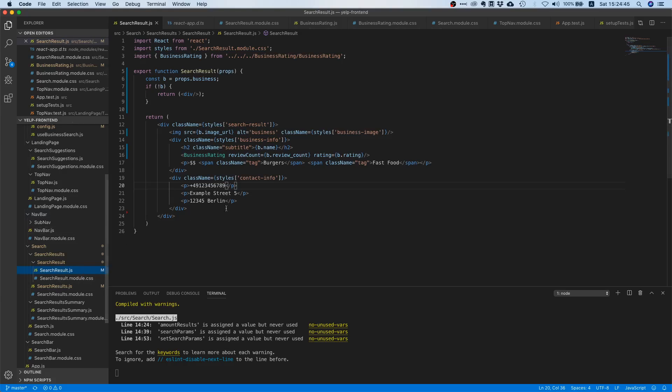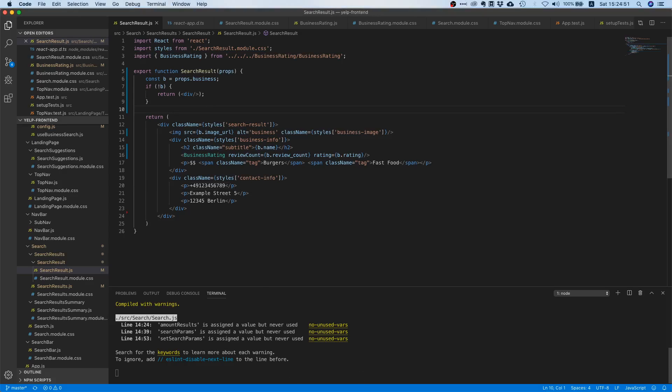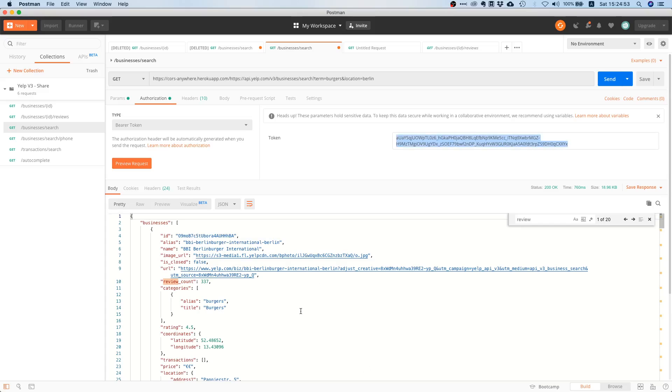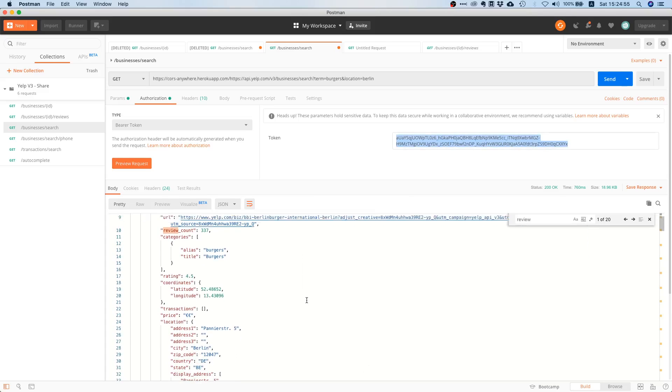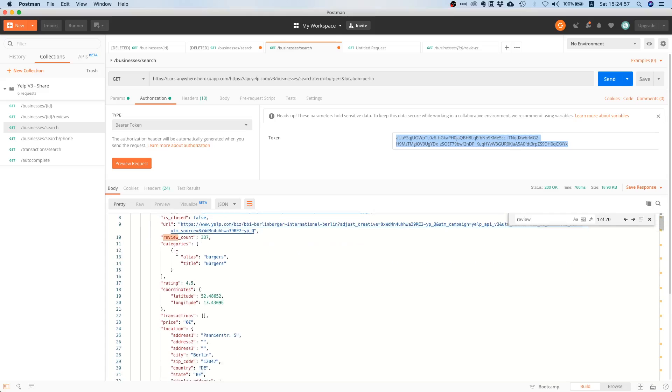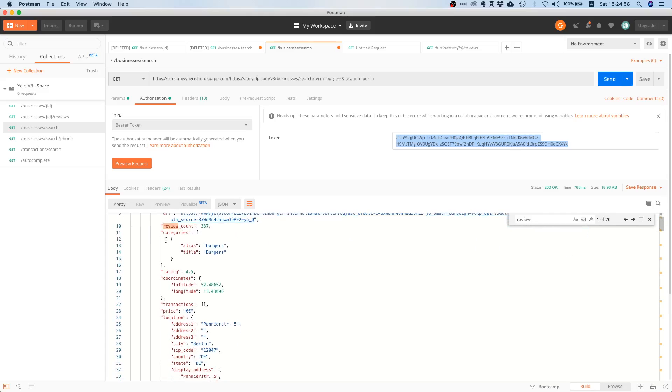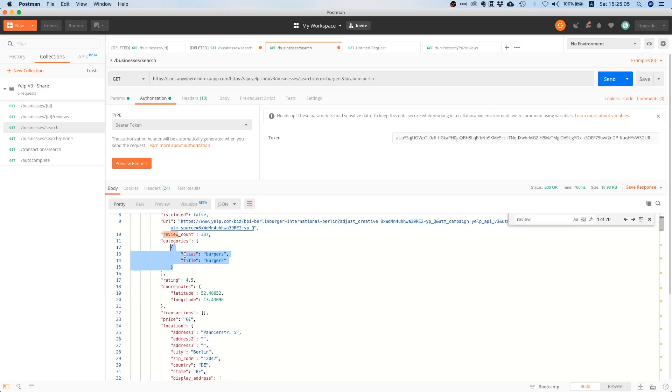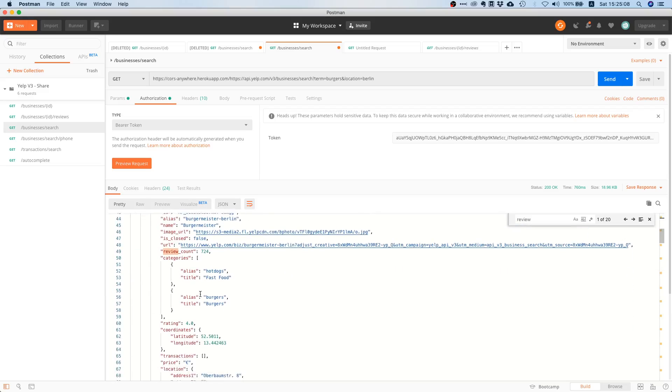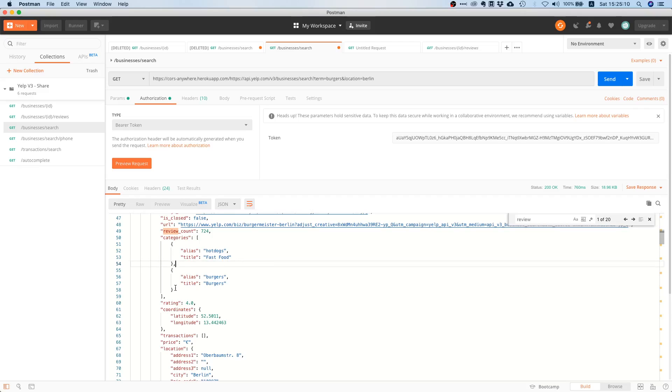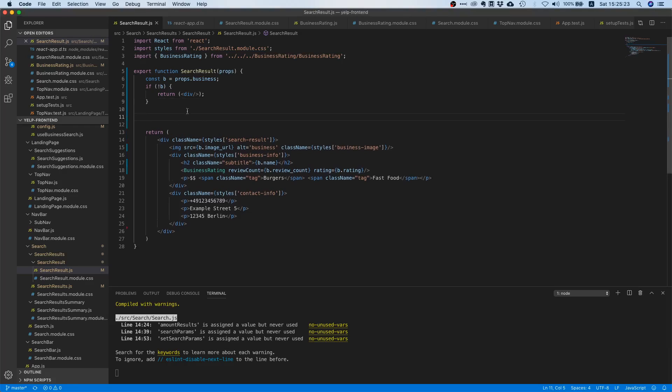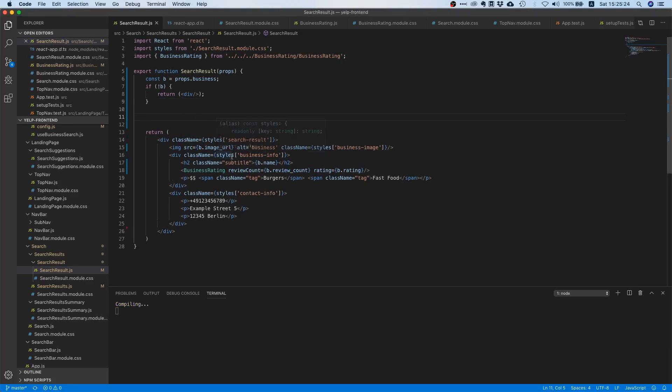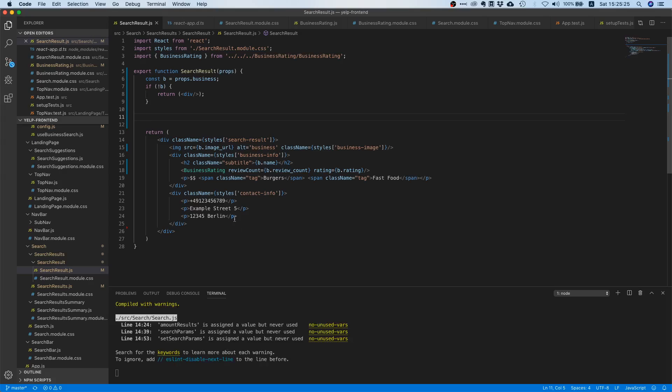Let's go to our search result file. In here, let's maybe take care of the tags first. In the response inside the business object you see that there are categories and this is an array. For example, the first result is in the category burgers, and if you scroll down the next one is in the category hot dogs and fast food or hot dogs and burgers. So we should create these tags dynamically.